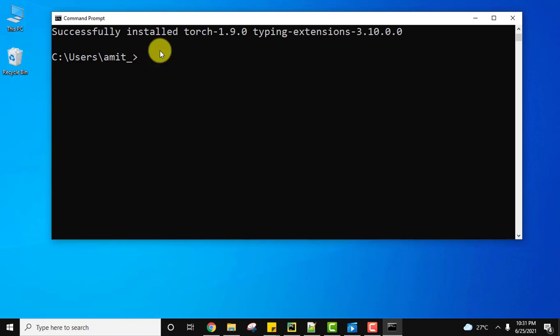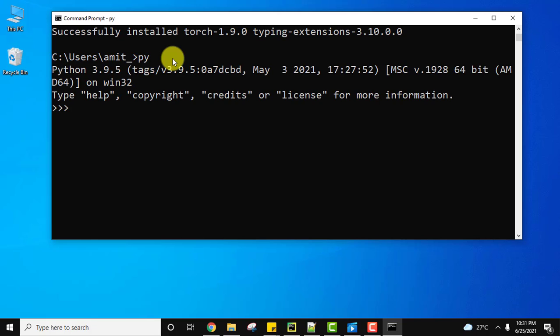We have successfully installed PyTorch. Now I'll type py. Let's try to run something. First we will import torch. On pressing enter, there won't be any error because we installed it. You can see no error.